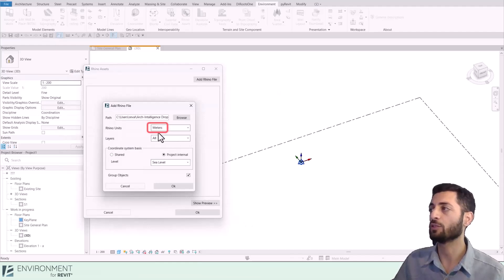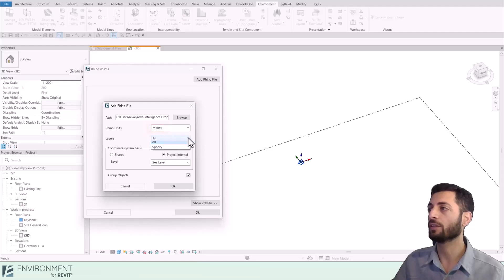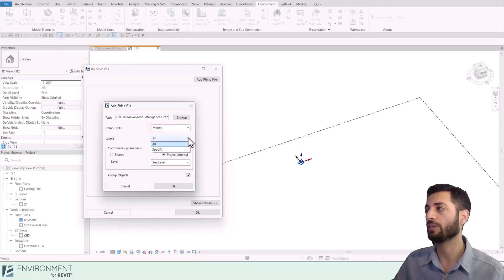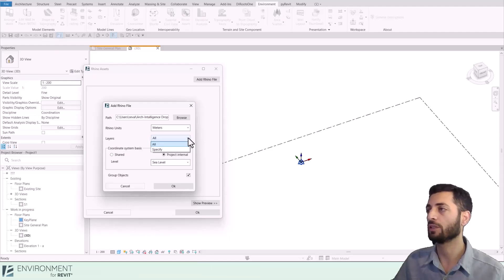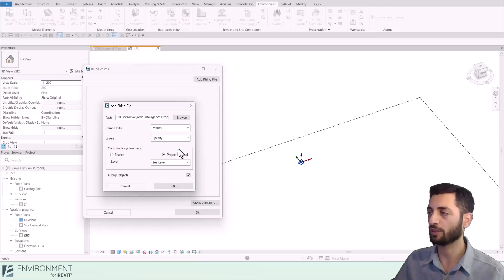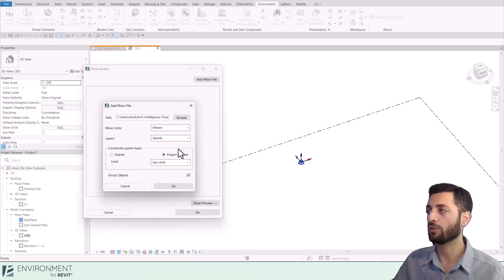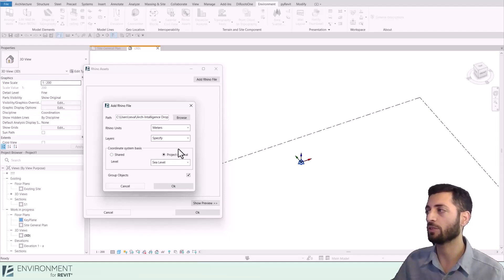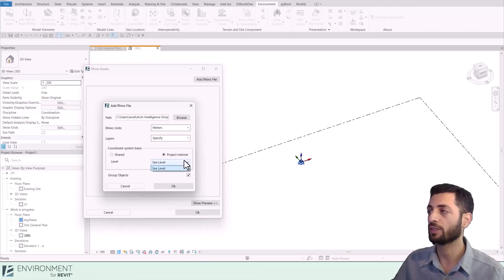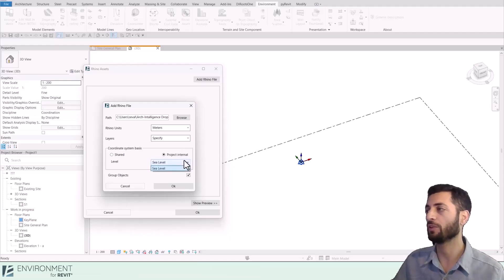Next, choose which layers to import. You can either select all or specify for more control. In our case, we'll use Specify to refine our selection. For coordinate system settings and level references, make sure they align with your Revit project. I only have one level here, so it'll reference that by default.